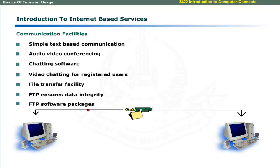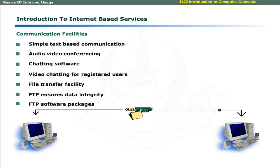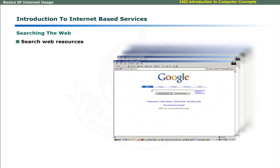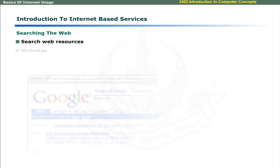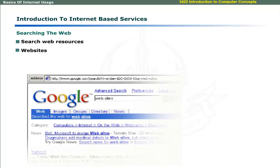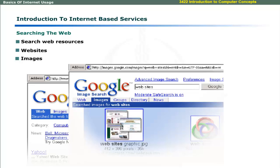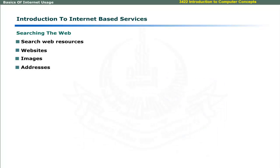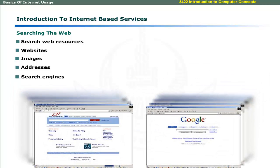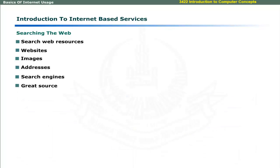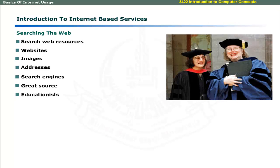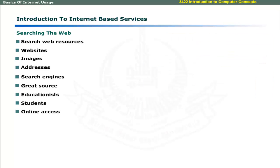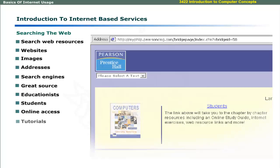You can use Internet to search web resources including websites, images, addresses of organizations, and whatever you want. You can search using popular search engines which provide available information across the net.